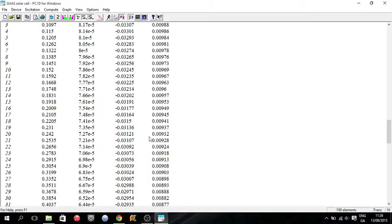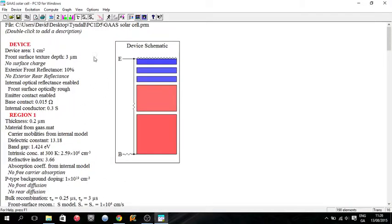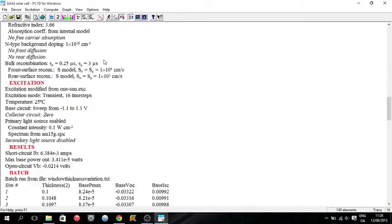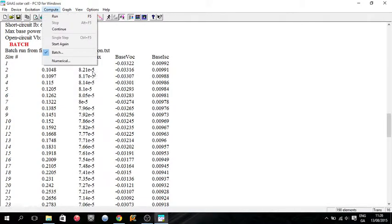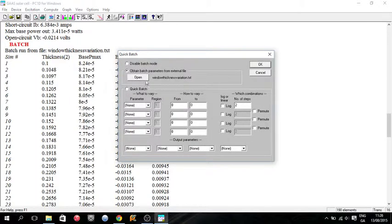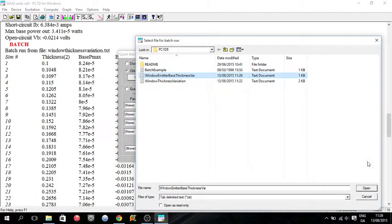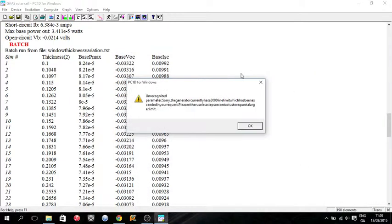So now we can go back into our gallium arsenide cell. And we'll compute, batch, open batch. So window, emitter, base thickness variation. I'll open up that.